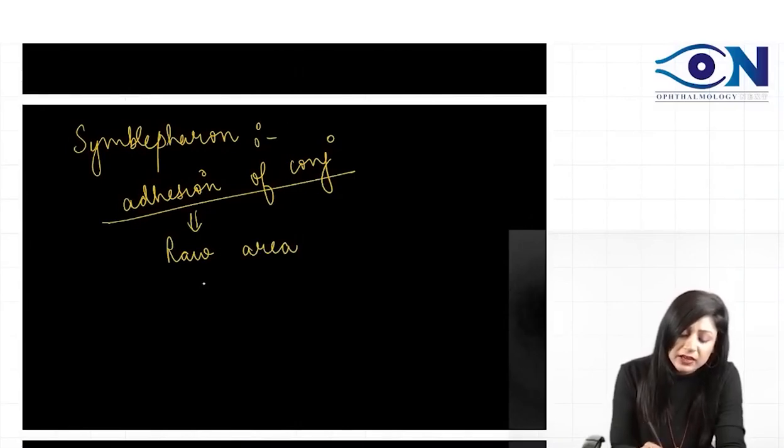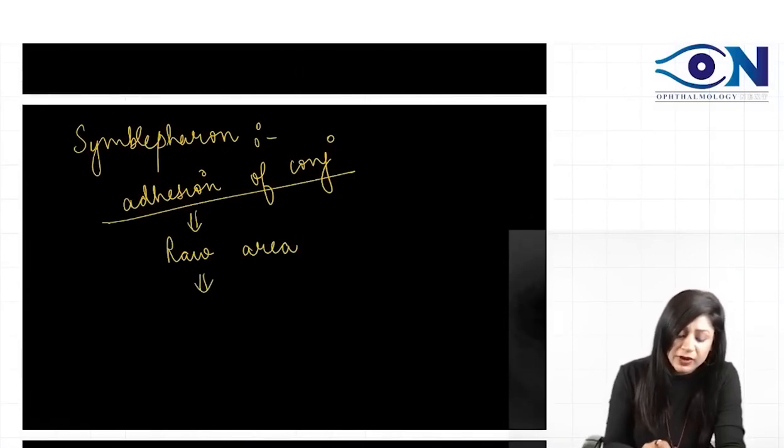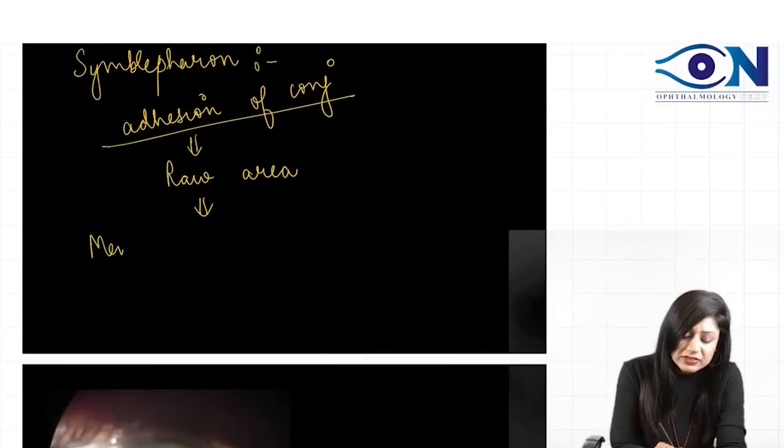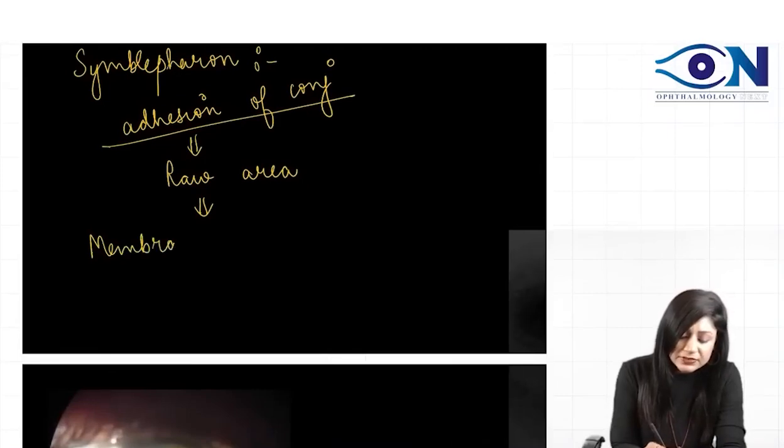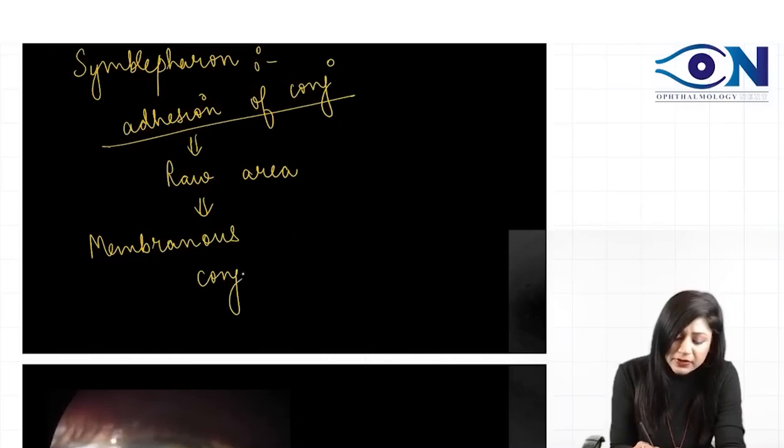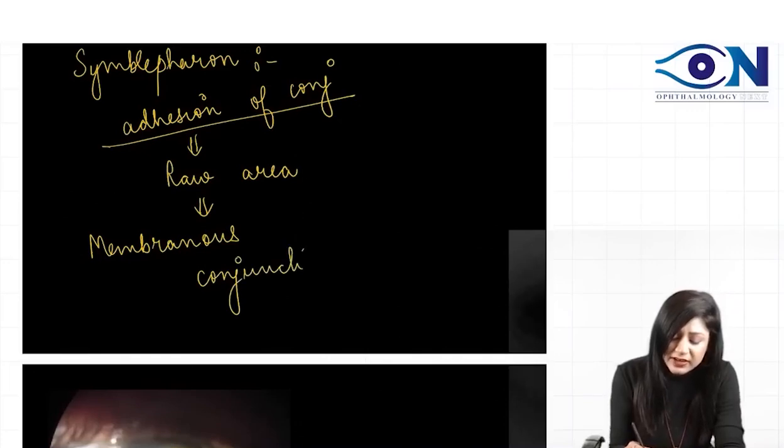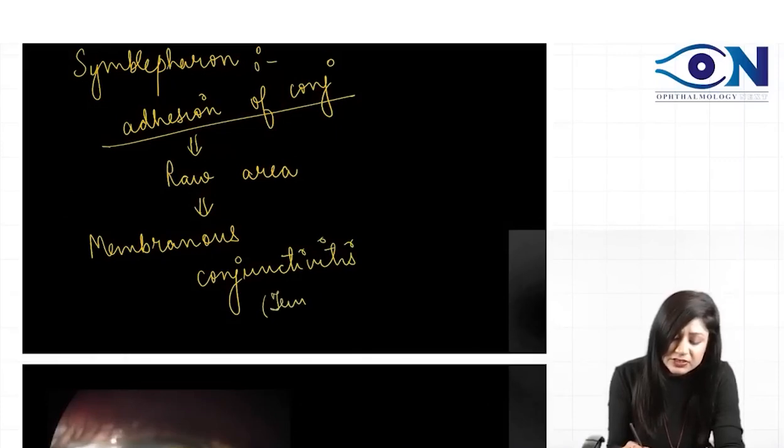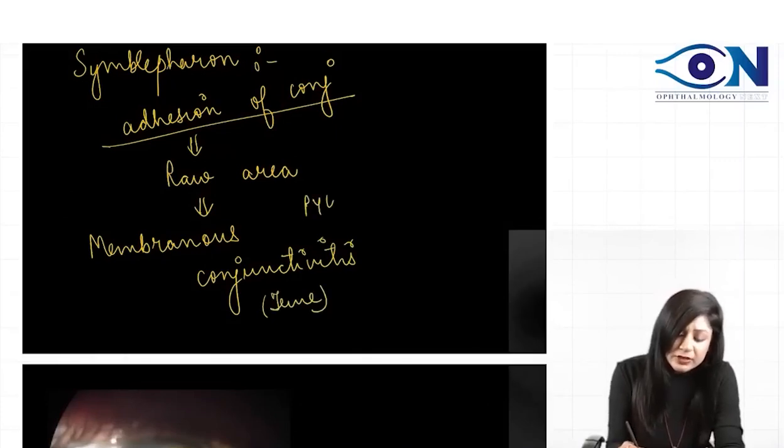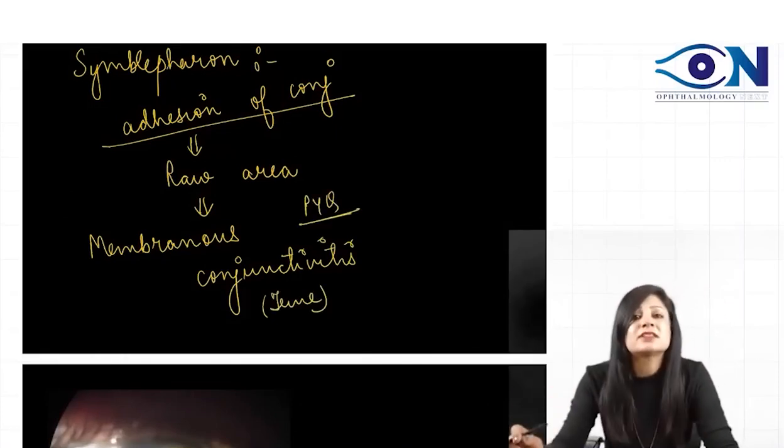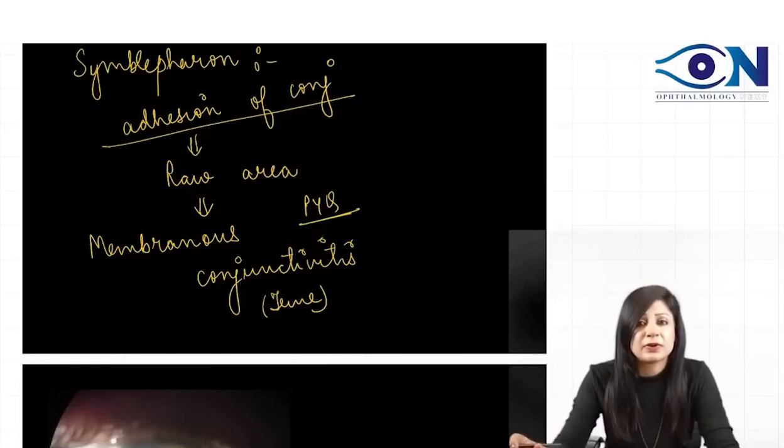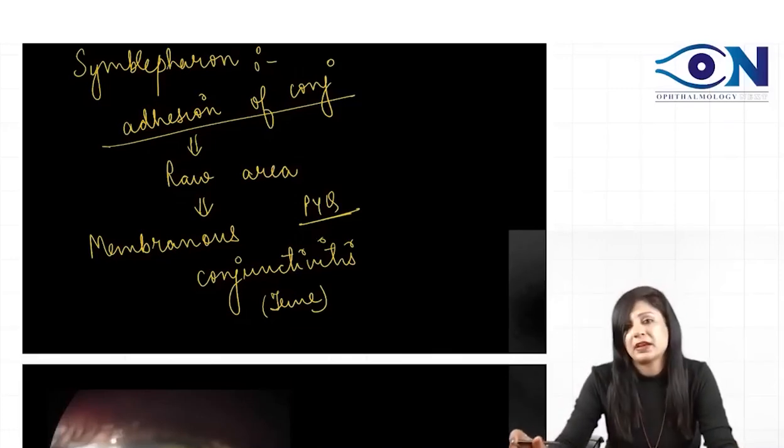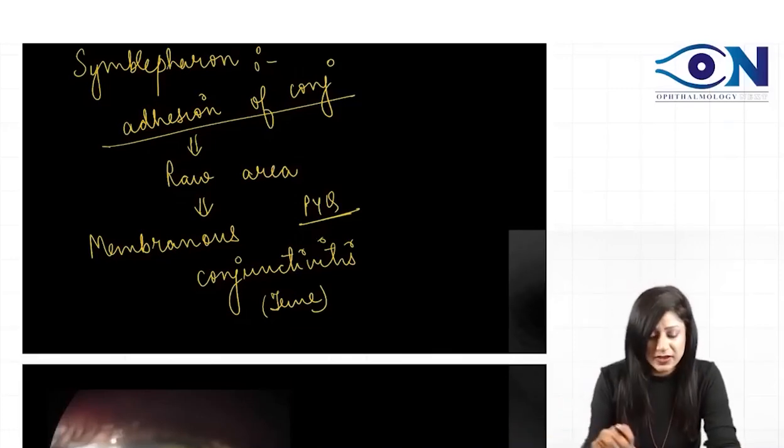This is a very common finding you get in cases of membranous conjunctivitis. Which membranous conjunctivitis? The true membranous conjunctivitis - an important PYQ. You are not going to get this in the false membranous type, only in the true membranous conjunctivitis.